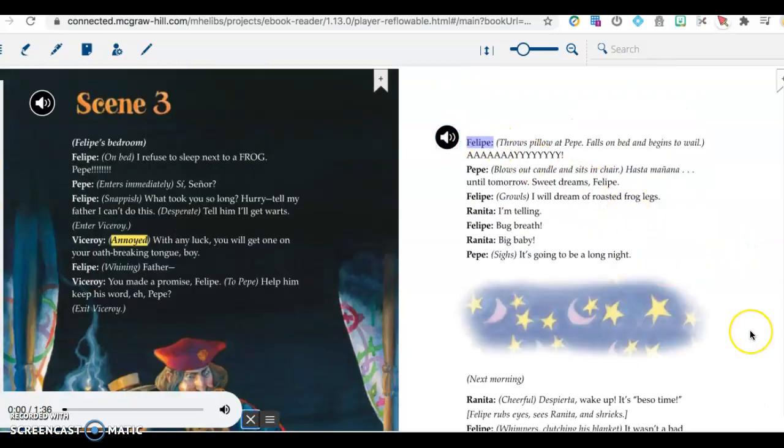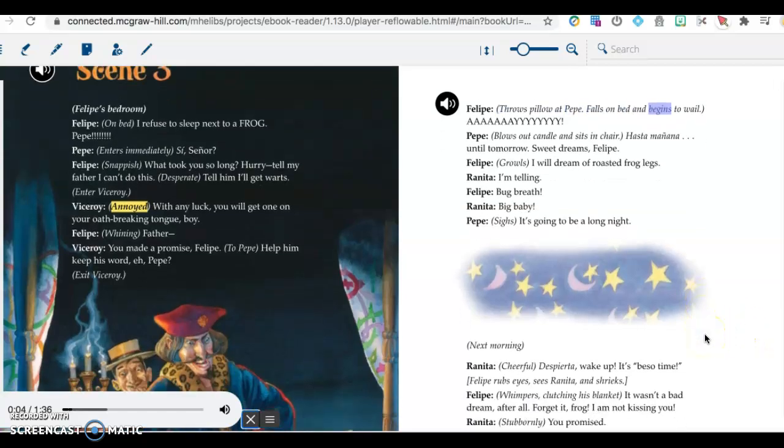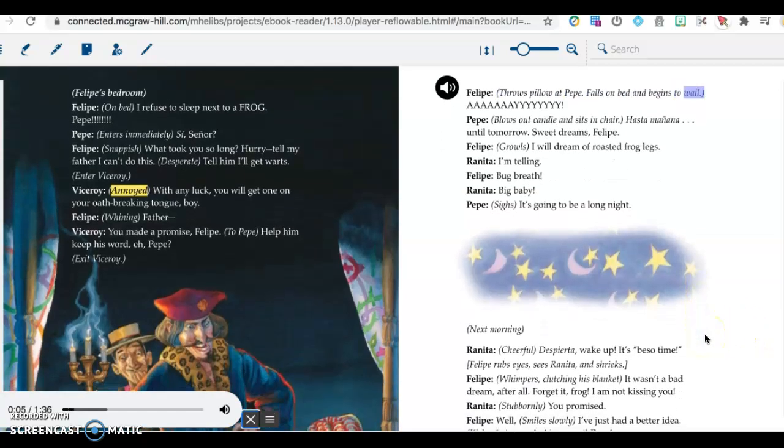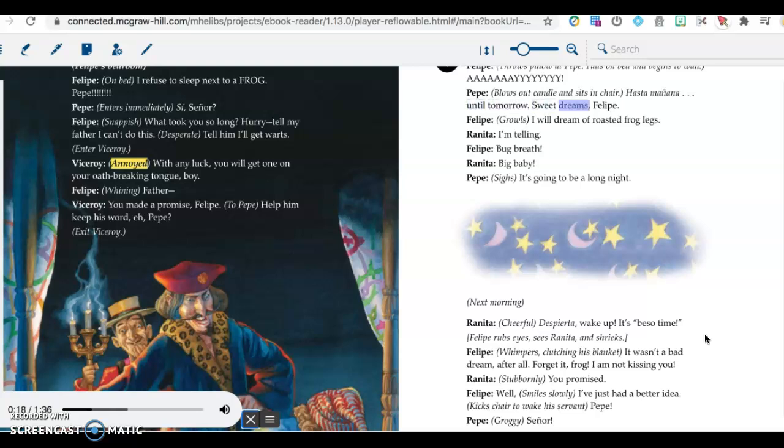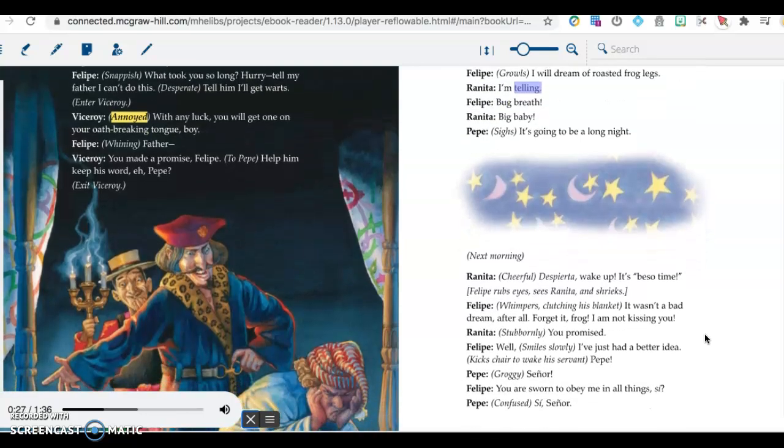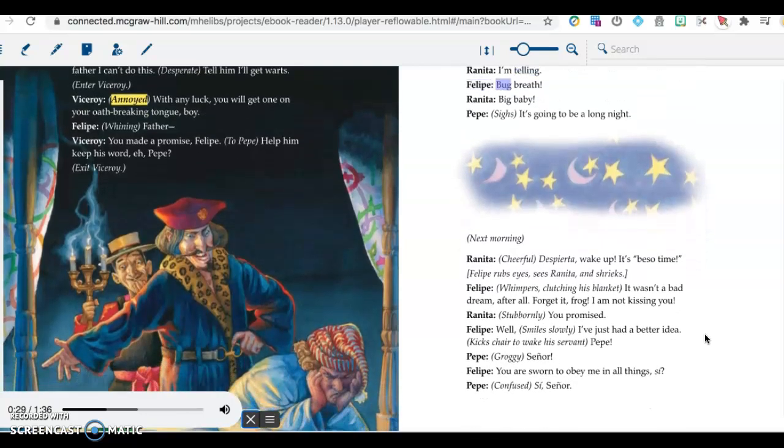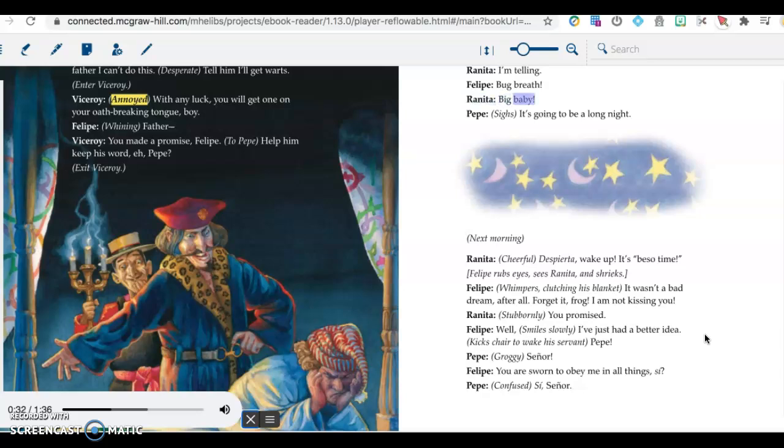Felipe throws pillow at Pepe, falls on bed, and begins to wail. Pepe blows out candle and sits in chair. Hasta mañana. Until tomorrow. Sweet dreams, Felipe. Felipe, growls: I will dream of roasted frog legs. Renita: I'm telling. Felipe: Bug breath. Renita: Big baby. Pepe sighs: It's going to be a long night.